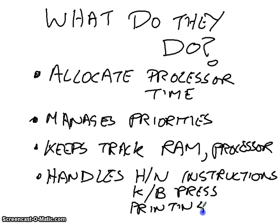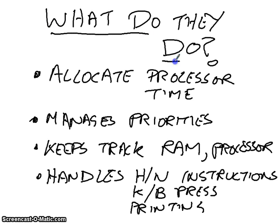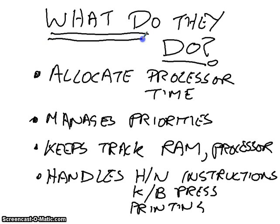So it's doing all these different things at the same time. It's really working overtime. And depending on how efficiently your operating system runs, depends on how well your computer's going to run.